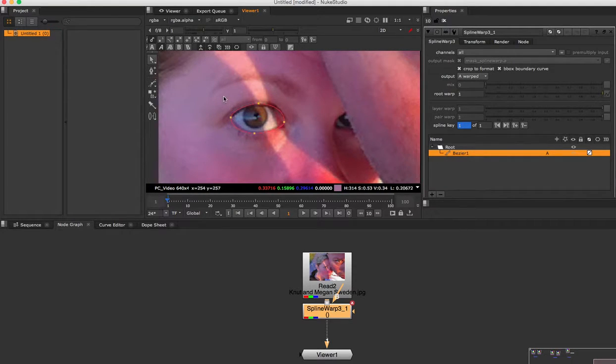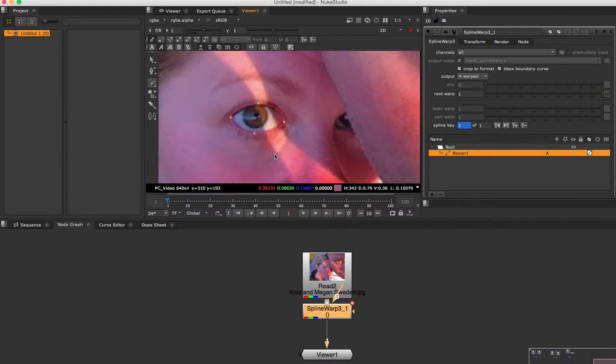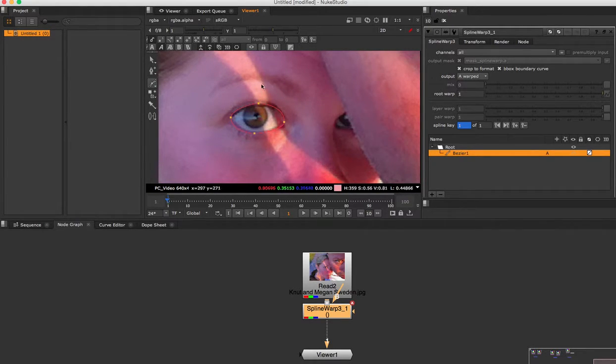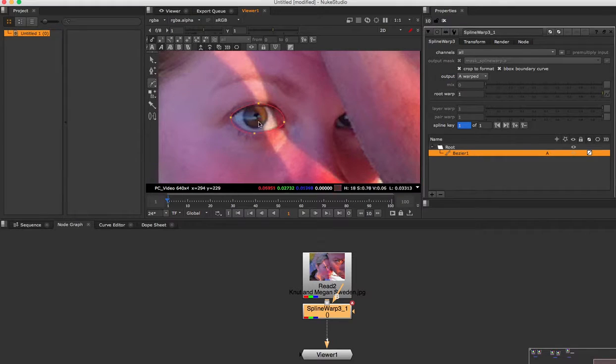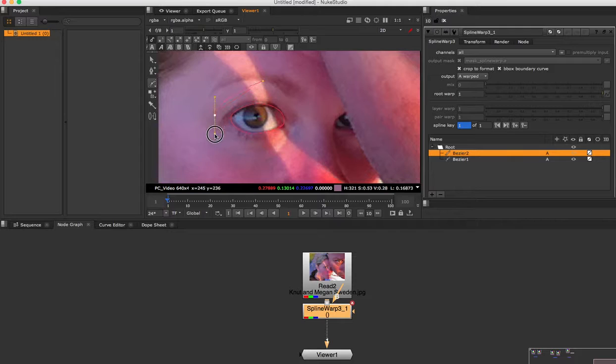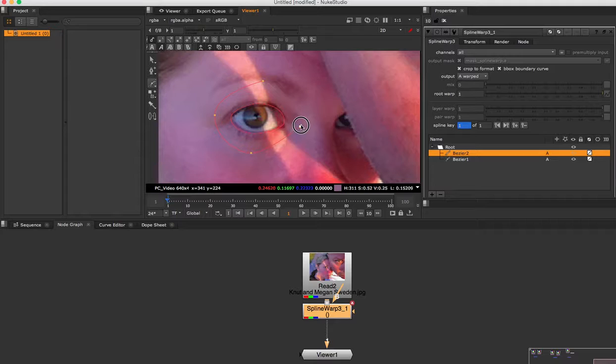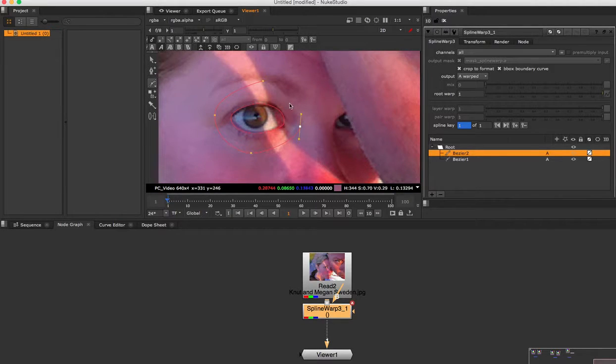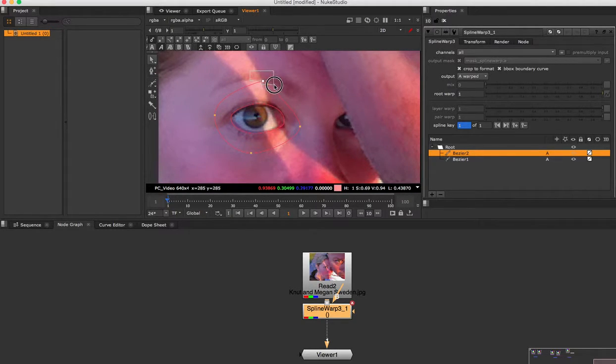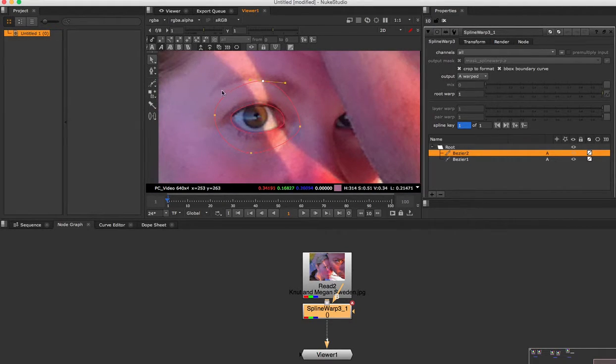And then I'm going to select the Bezier tool again. This is where it will be stretched from or bulged from. So I'm trying to line up the best I can with these, like here, here.